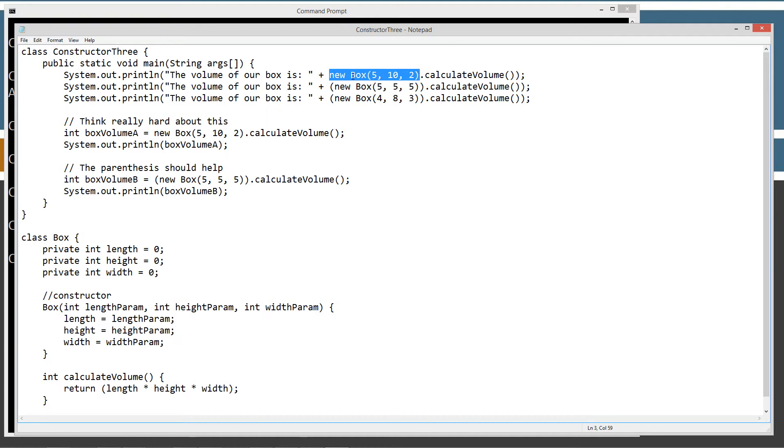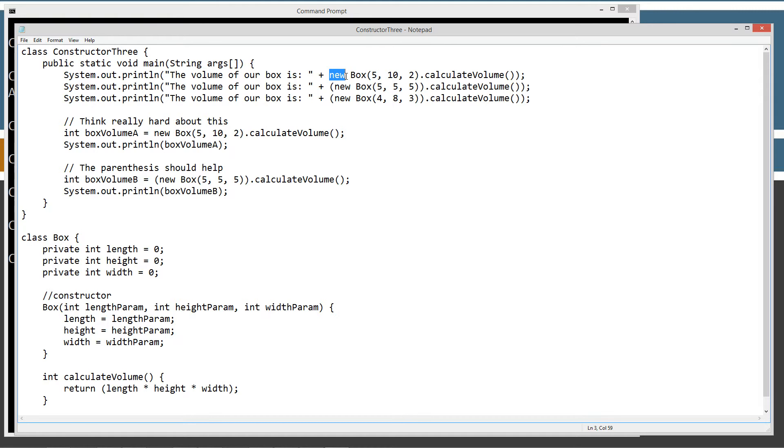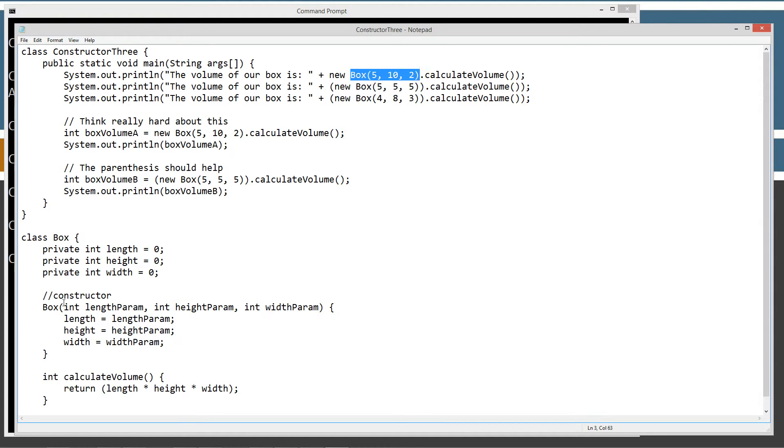And the box, we've got the new operator, which as we learned from the previous constructor tutorials, the new operator returns an object reference, right? And so this box right here is basically the new operator invoking the constructor, right, for the box class.